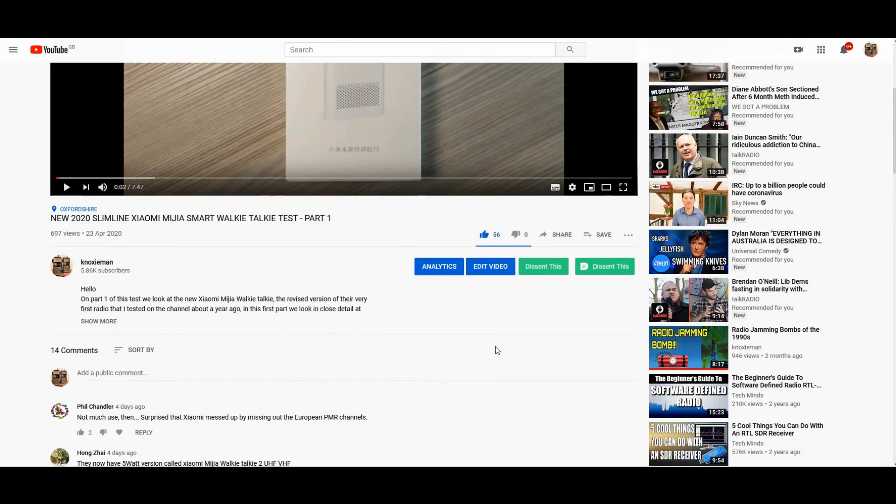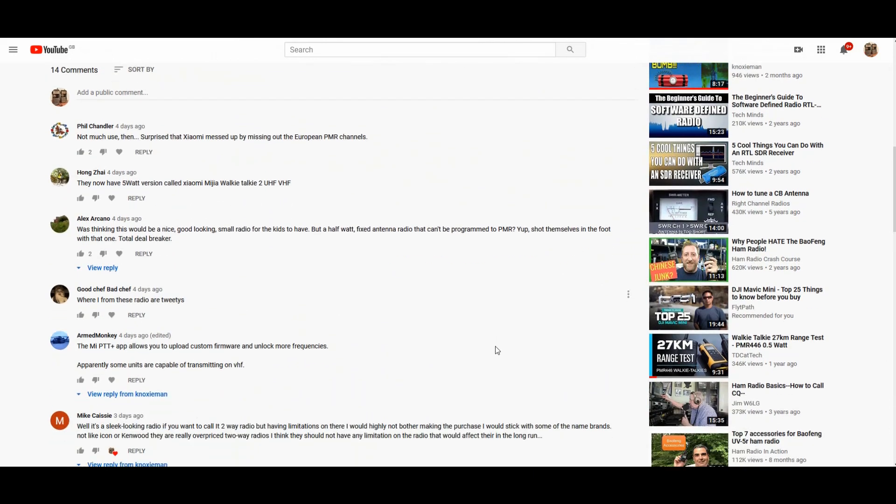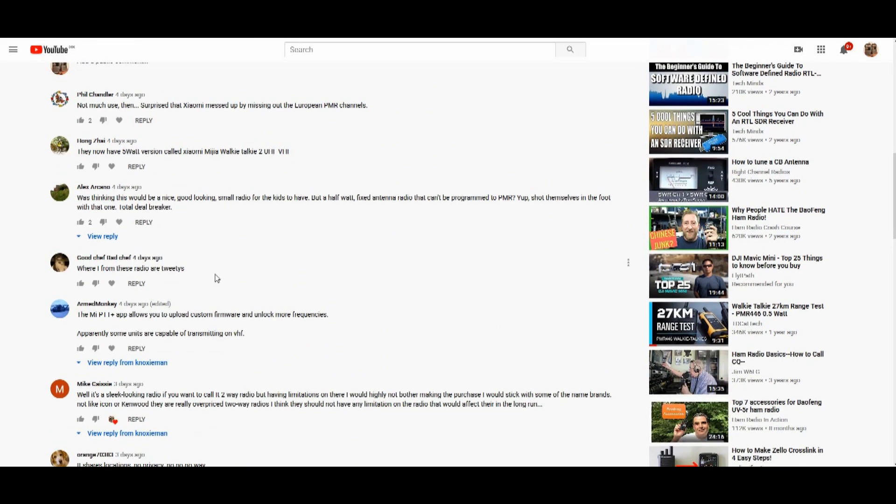ArmedMonkey kindly left a comment on the first video I did on the new radio, pointing me to an app that might unlock the radio.